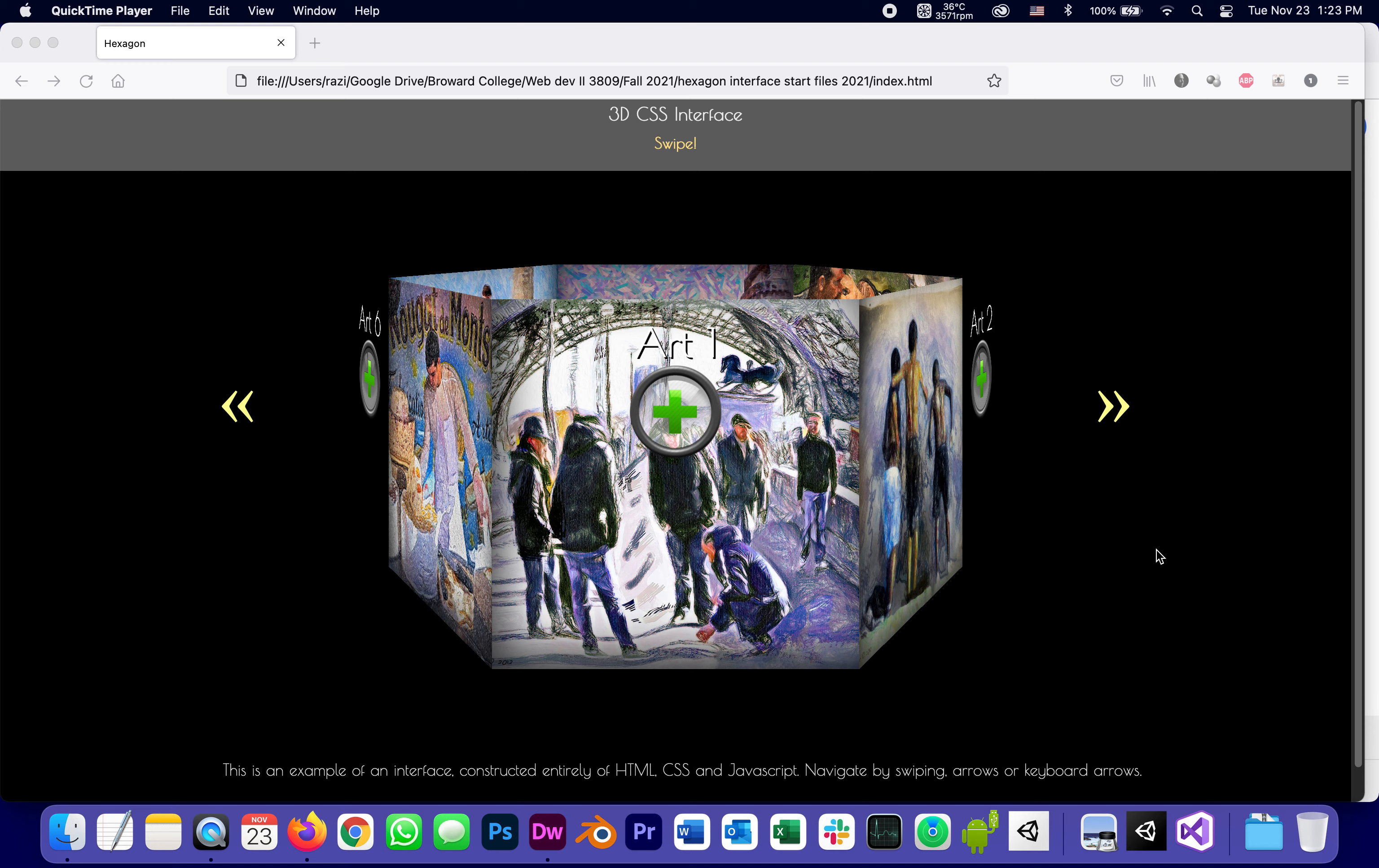This is the first, and let's call it the introduction, to a series of videos about what I like to call the Hexagon Interface, which implements some of the principles we talked about in the previous module about CSS and JavaScript manipulating the 3D world as much as possible within web pages. And let's look at what this interface does.